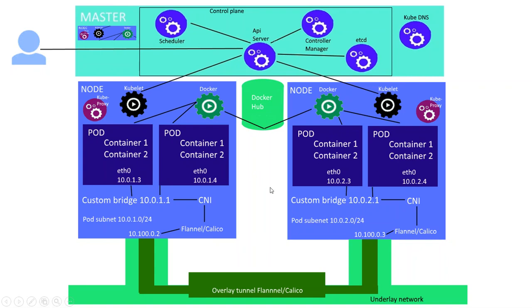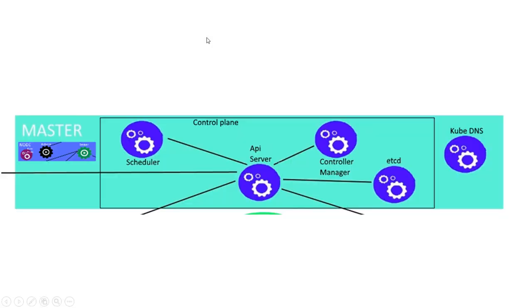So let's go into the master. The master is a node with special features, so we'll go into the nodes in the next slide. But Kubernetes has a control plane.